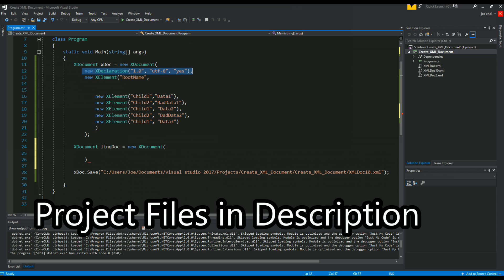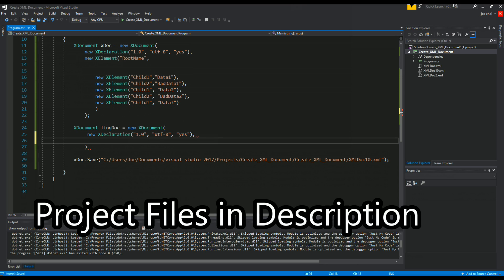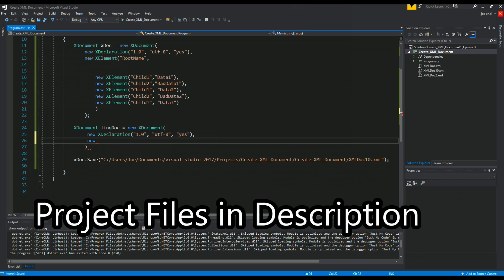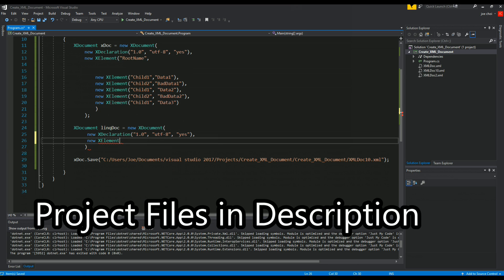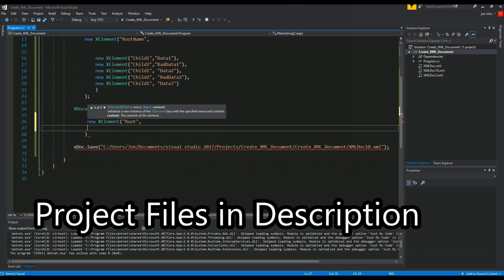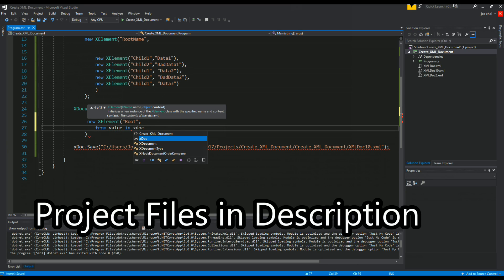Now we're gonna make our root element. We'll just call it root to keep it simple. Now we can start our LINQ query. So from value in xdoc dot element root name.